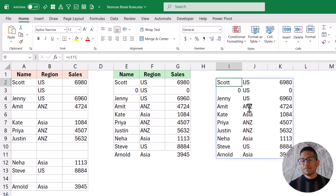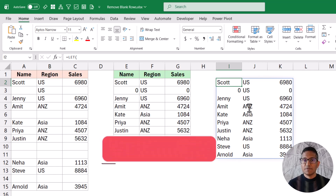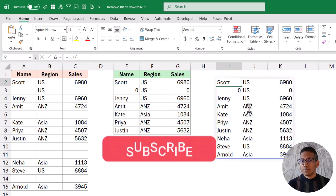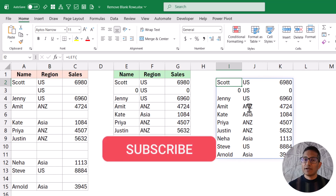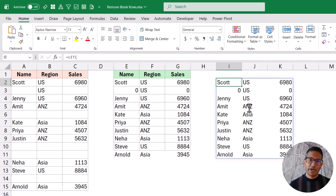That's it for this video. I hope you found this useful. I will give a link to this file in the description so you can click and download it. If you're liking these videos, please subscribe to this YouTube channel and click on the bell icon so that you never miss out on any new Excel tips video. Thank you and have a nice day.